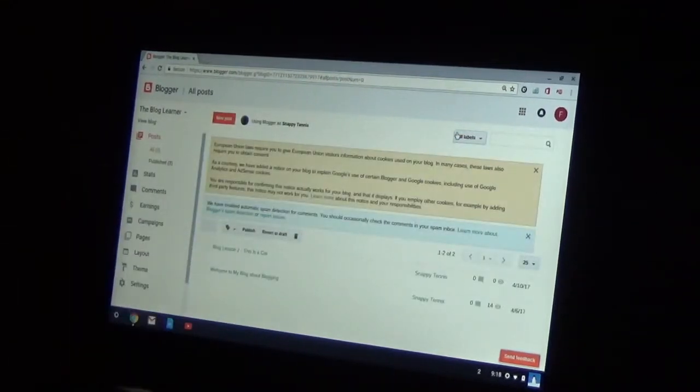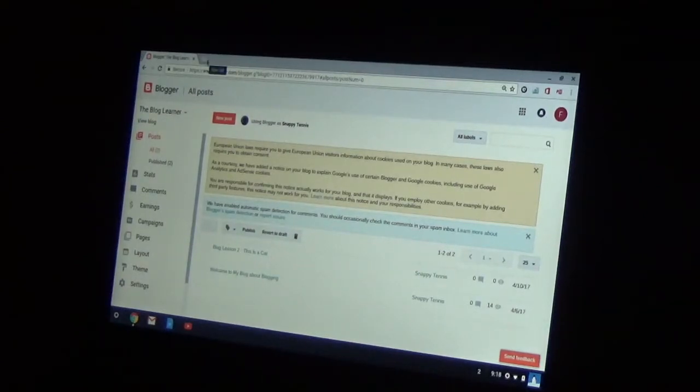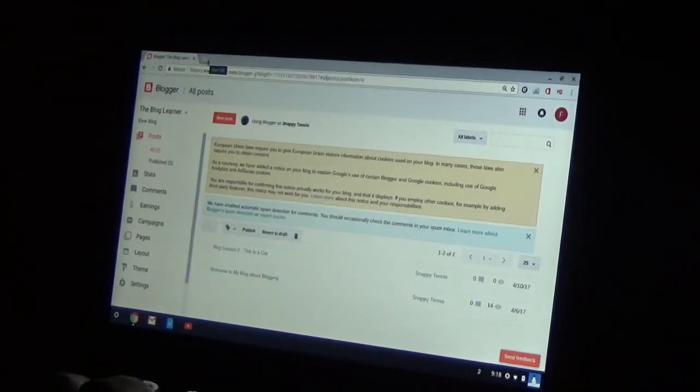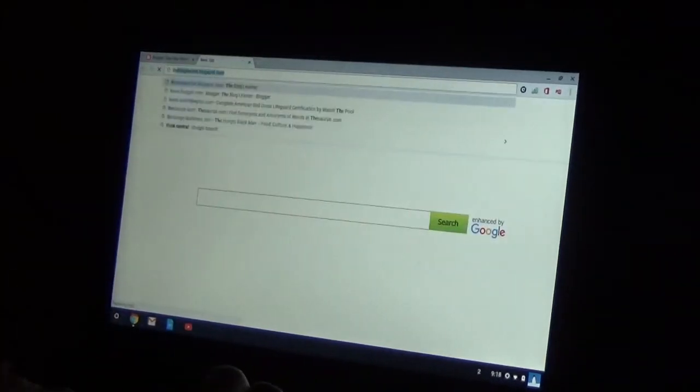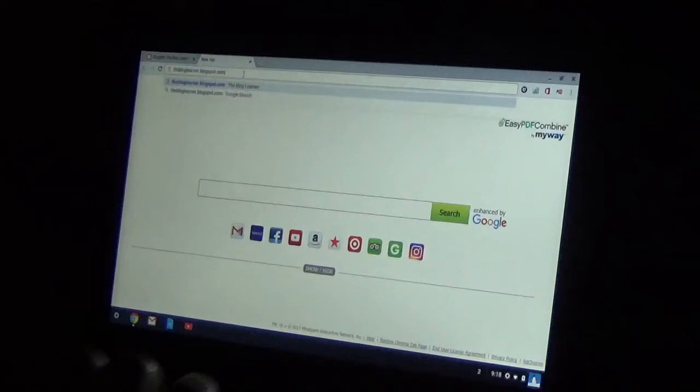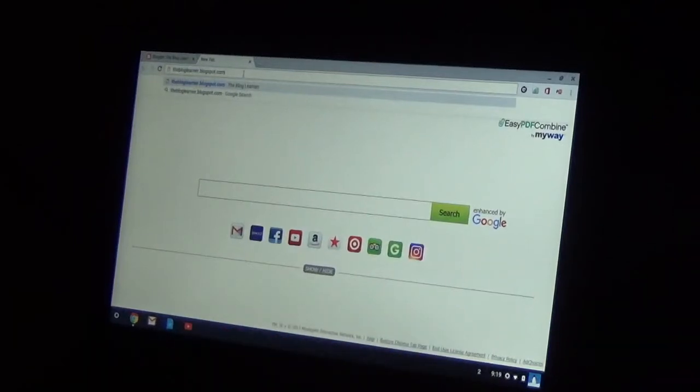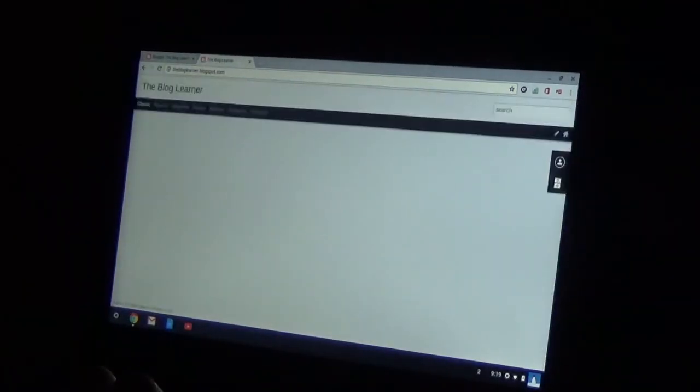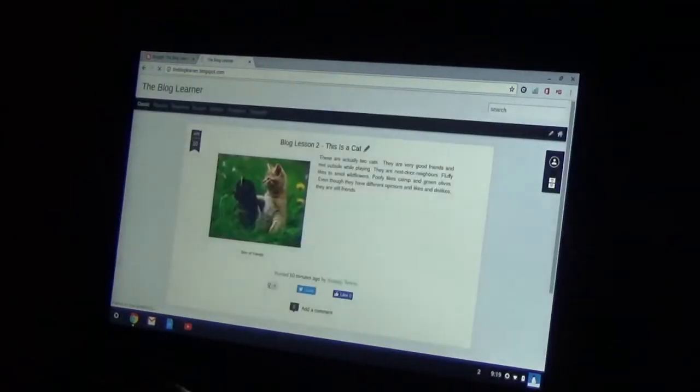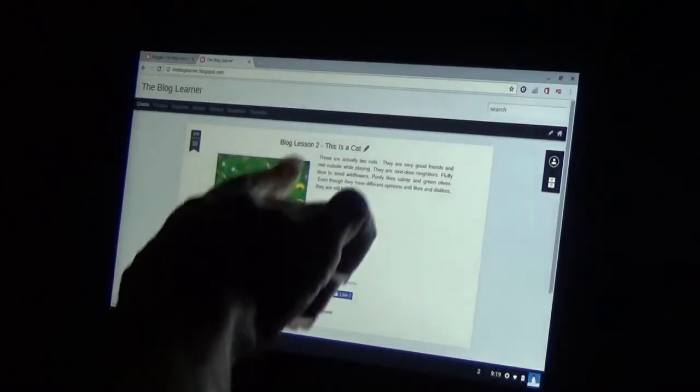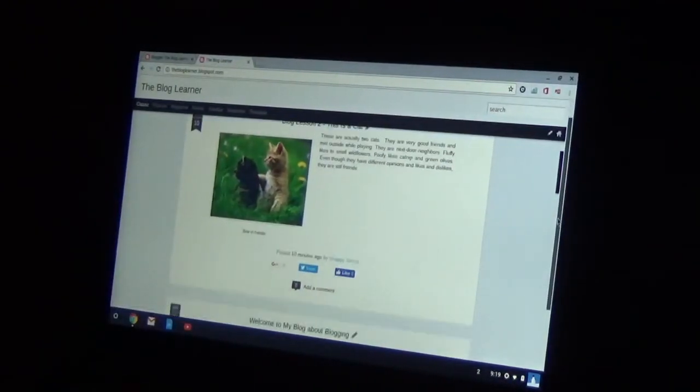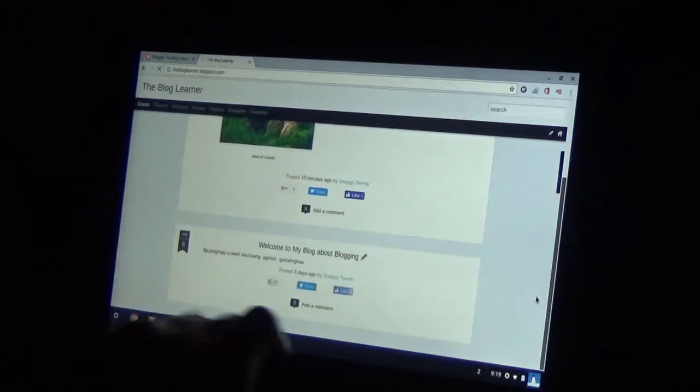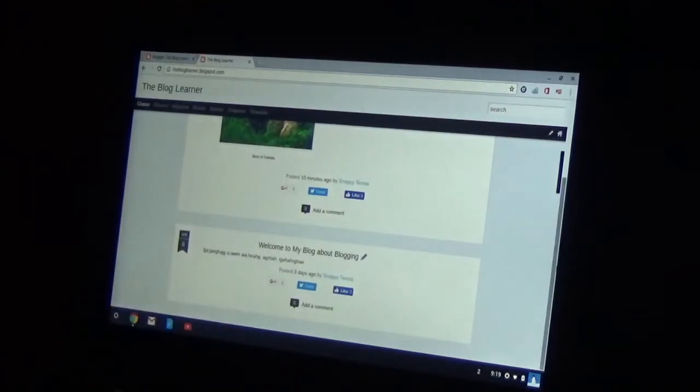So I've published it to the internet. And if I go to my blog, thebloglearner.blogspot.com, you'll now see the two posts. You'll see post from lesson one, but this is blog lesson two, this is a cat. And see there's my first blog.